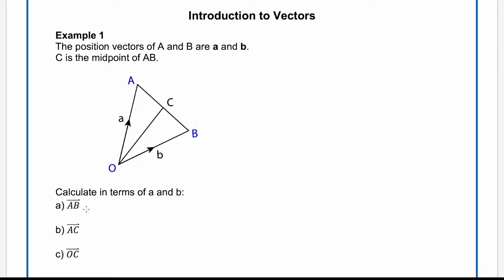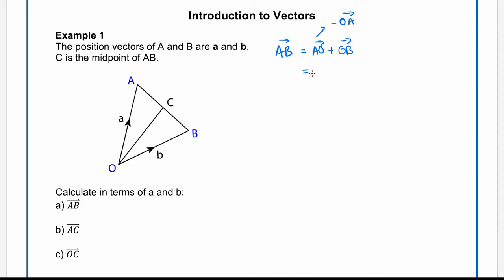We've been asked to find, in terms of a and b, the vector AB. We write the vector AB and the path will be from A to O, followed by O to B. Now A to O has the same magnitude but the opposite direction as O to A, so we can write A to O as minus O to A. This gives us O to B minus O to A. Since O to B is b and O to A is a, we can write AB as b minus a.